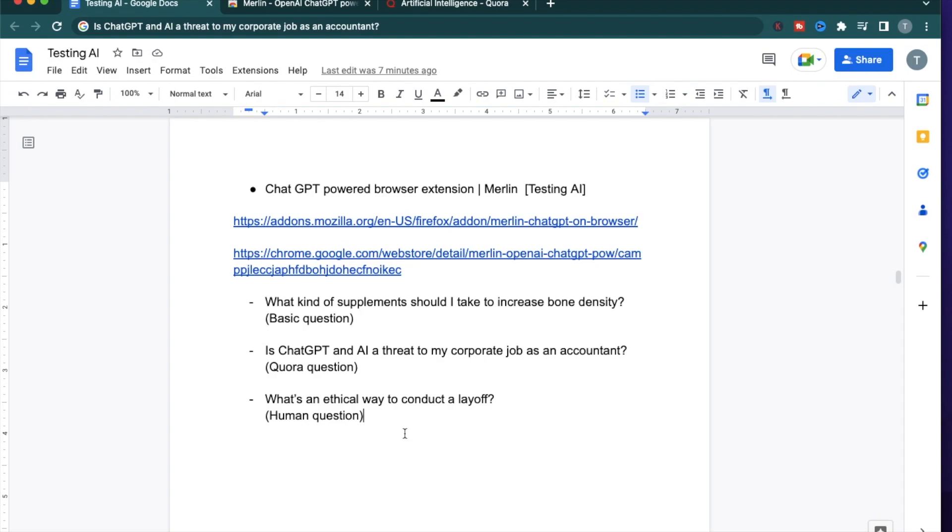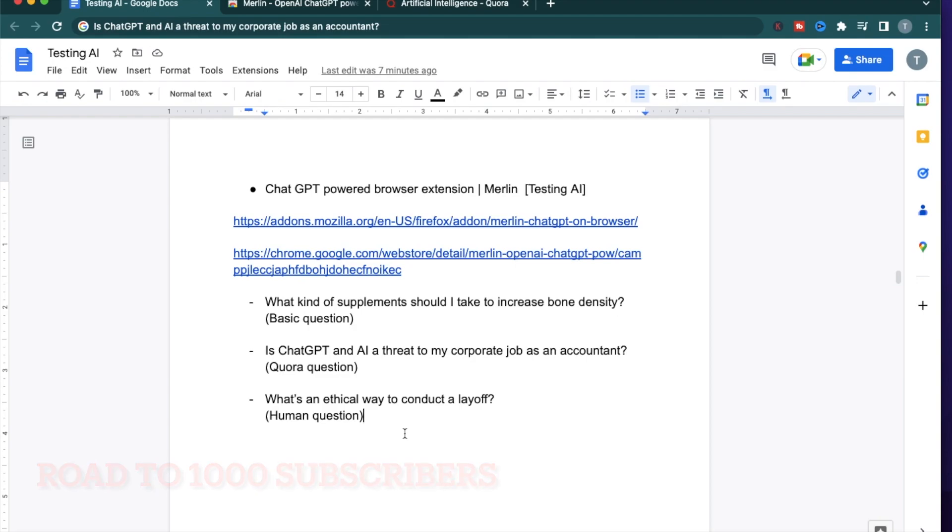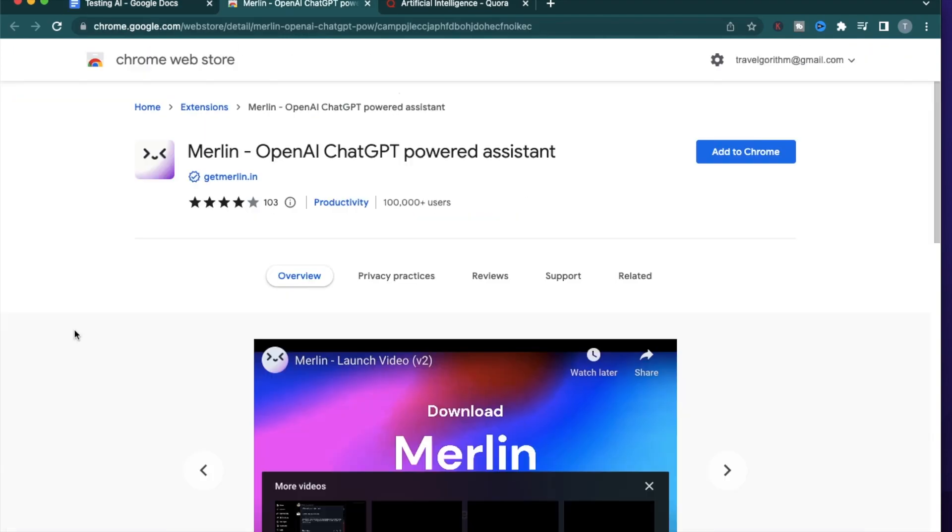Before I get started, I want to mention that I'm trying to reach 1000 subscribers. So if you get some value from this video, make sure to hit that subscribe button. Alright, let's do this.